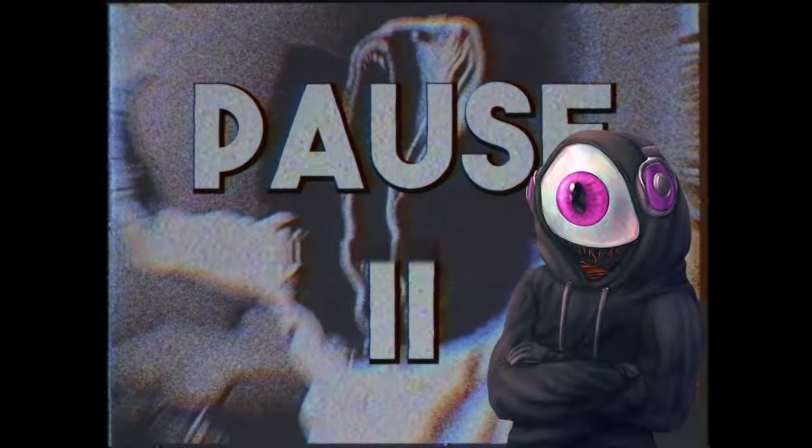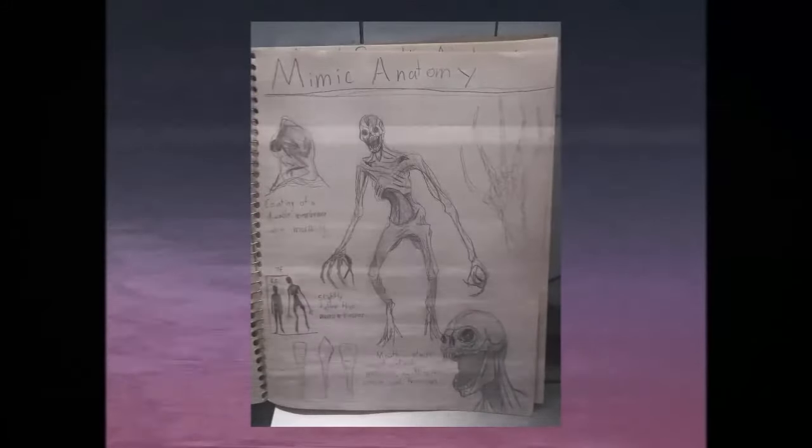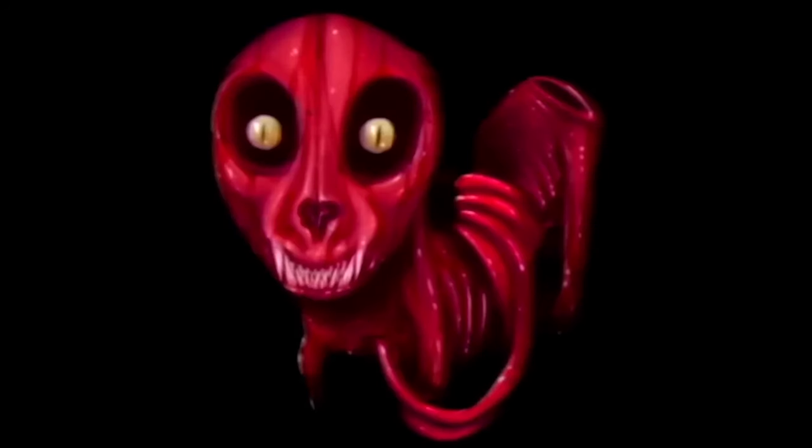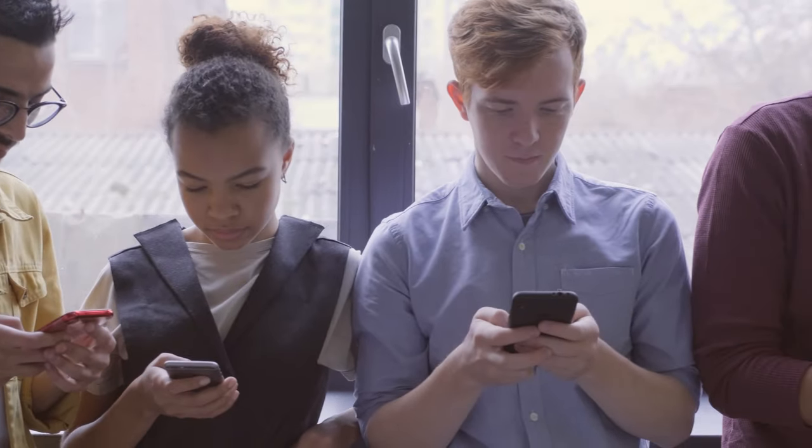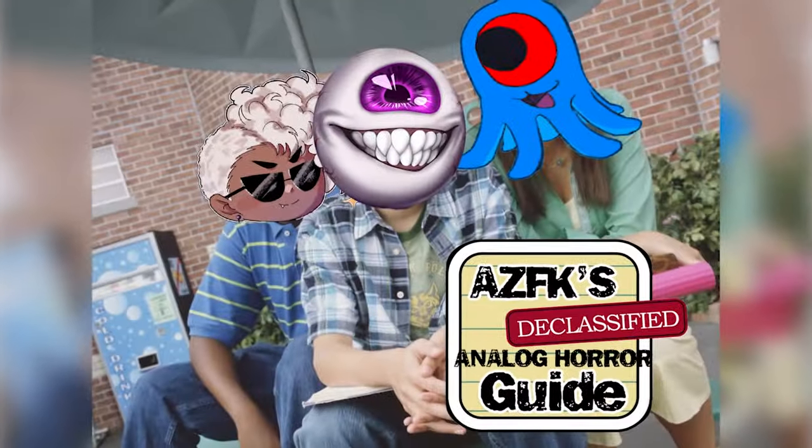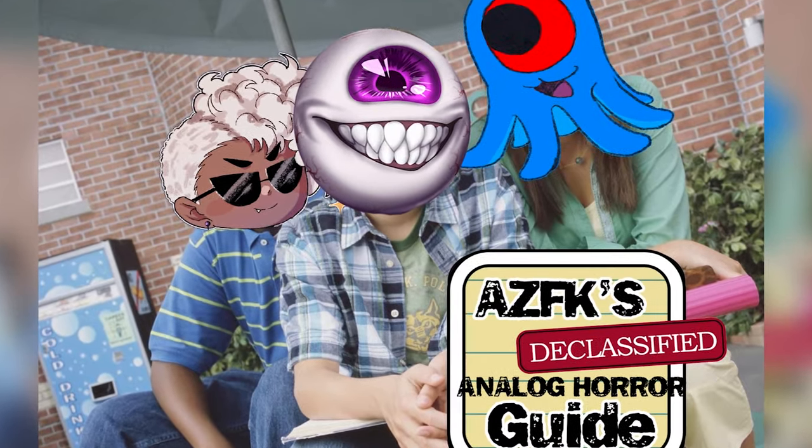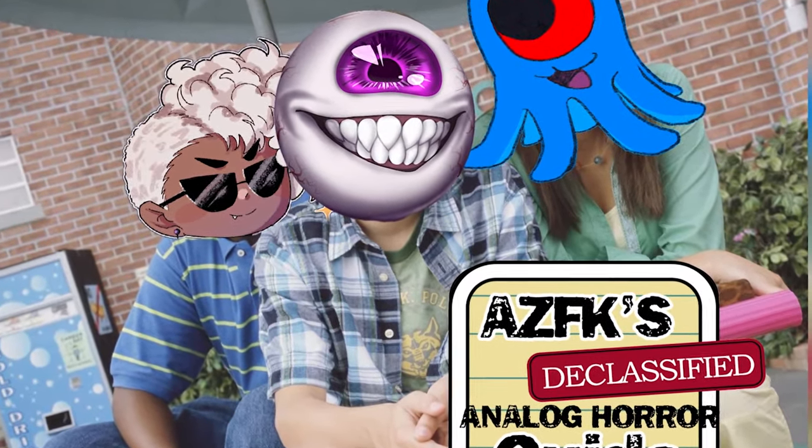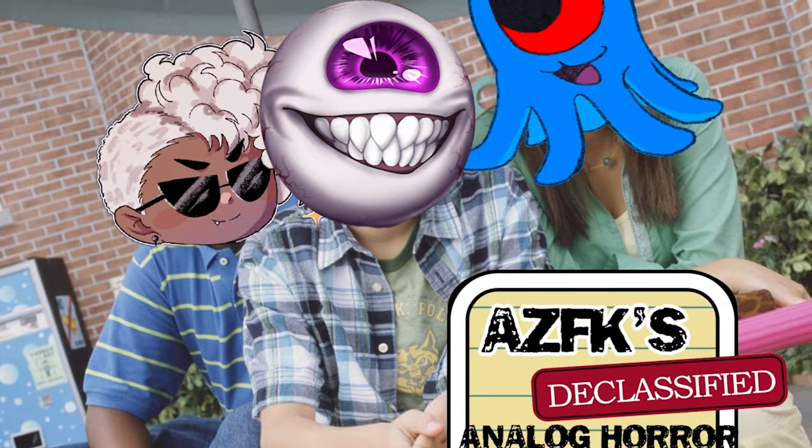Do you see analog style videos of terrifying situations and abominations portrayed to varying degrees of effectiveness on your glowing rectangles and think, 'I can do that?' Well now you can. With this comprehensive guide of horrors beyond your comprehensions, you'll be making analog horror videos in no time.